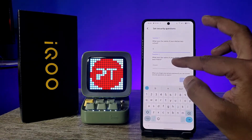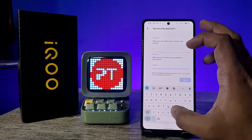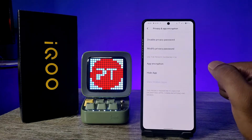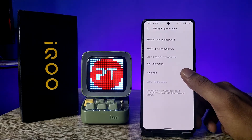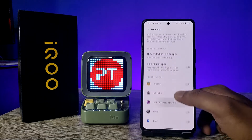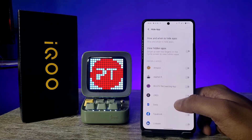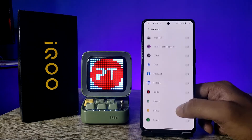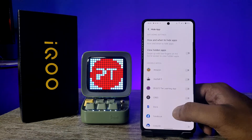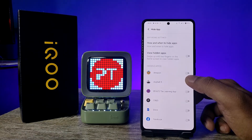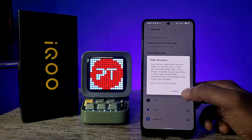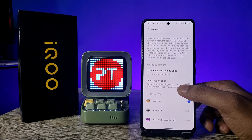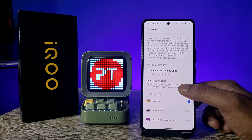Now you need to answer the security questions. You can see the options here. Click on Hide App at the bottom. You can see apps like Amazon, Asphalt 9, and any other applications listed. If you want to hide Amazon, enable it and then click OK.